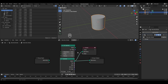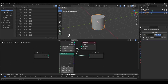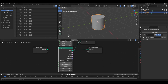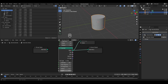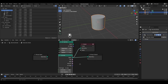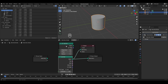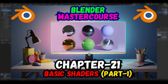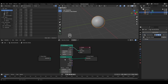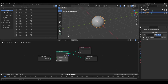In the UV Sphere and Cylinder nodes you have options to change the settings of that particular mesh, such as vertices, radius, and depth of the cylinder. I'll delete the Cylinder node and the Viewer node and connect the UV Sphere back to the Group Output, leaving just the UV Sphere node connected.